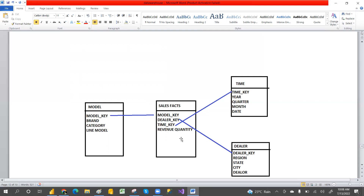Full additive facts means we can sum by using all dimension tables — we can sum across all dimension tables. If it is not connected with any other dimension, it's not a full additive. Tomorrow we'll see semi-additive, non-additive, and then factless fact table.